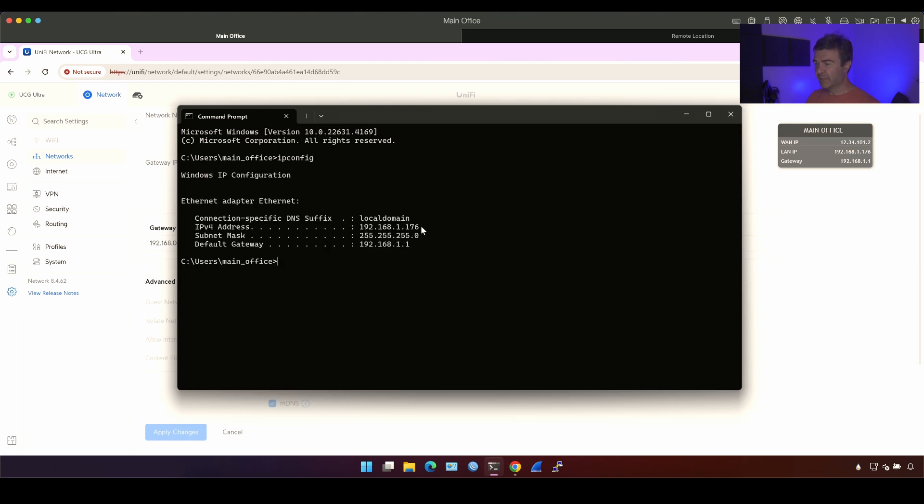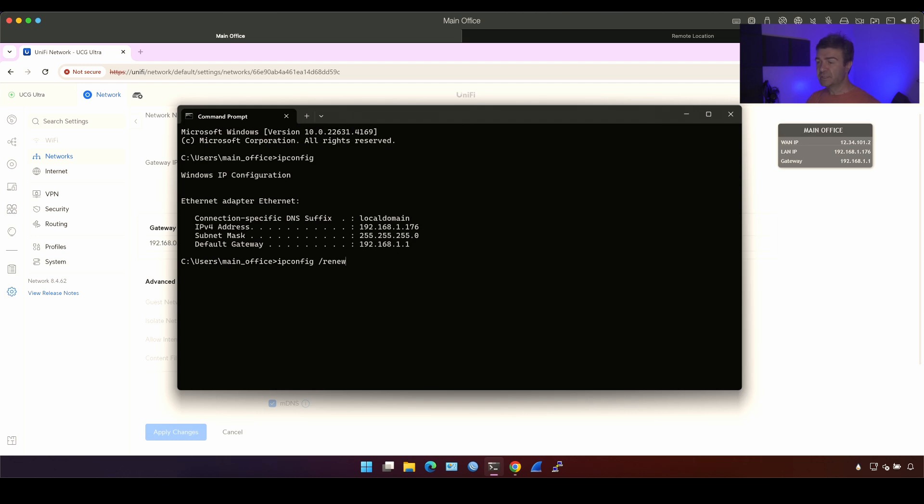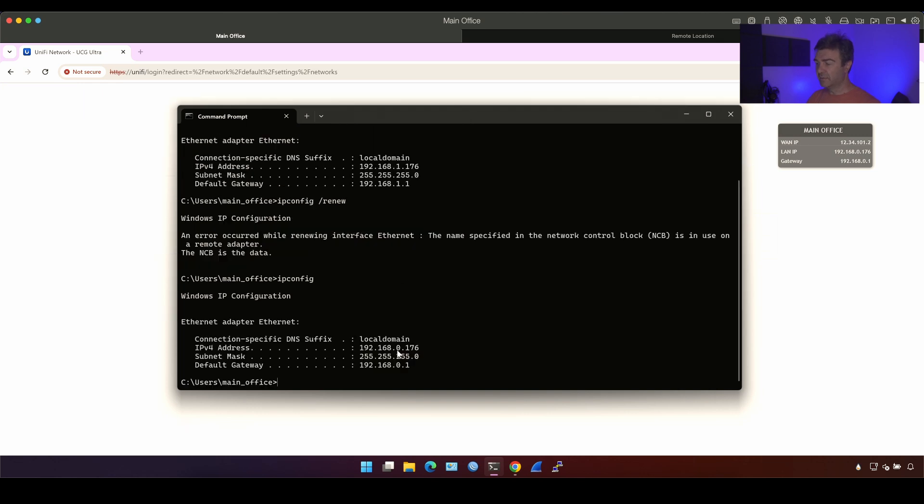Now let's renew that. This command will tell DHCP client on the Windows computer to try and get the new IP from the DHCP server. And DHCP server is on the UniFi control itself. It's a service, right? Let's click enter and wait. This is zero.